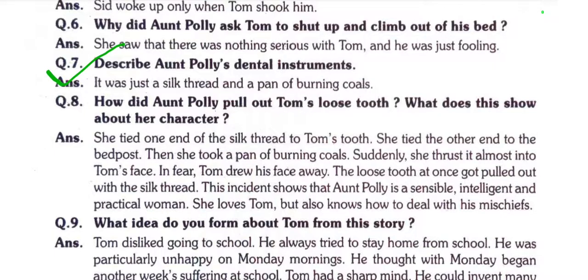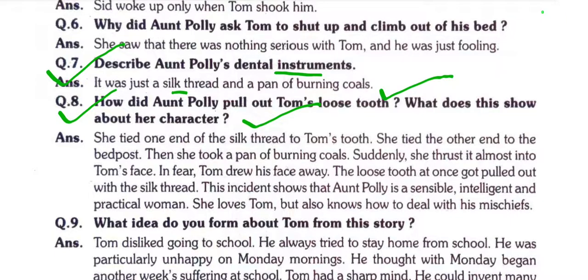Question number seven: Describe Aunt Polly's dental instrument. It was just a silk thread and a pan of burning coals. Question number eight: How did Aunt Polly pull out Tom's loose tooth? She tied one end of the silk thread to Tom's tooth and she tied the other end to the bed post. Then she took a pan of burning coals.